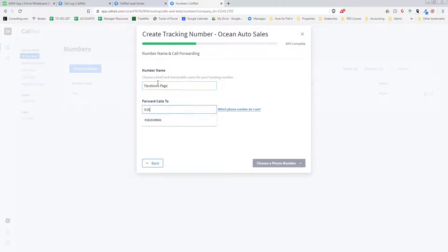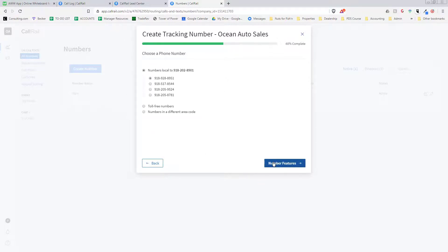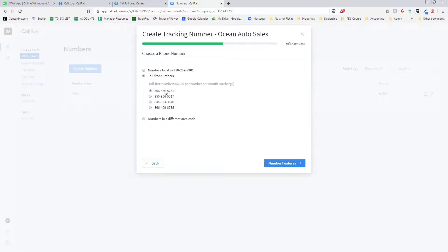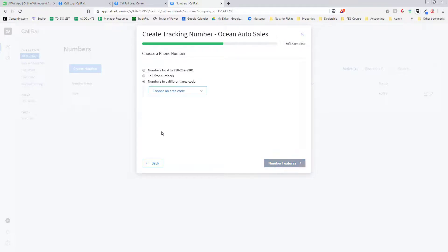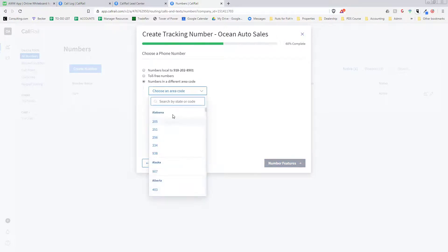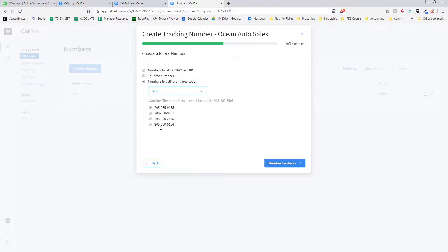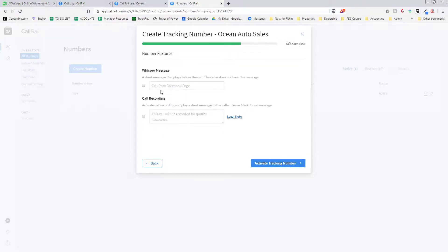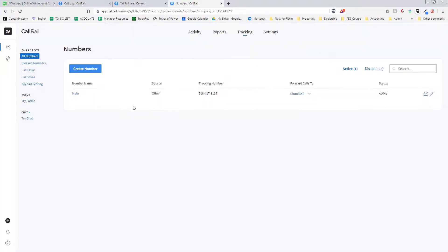So you can choose a phone number - there's all these different phone numbers - and then you can do toll-free numbers, but they charge you two dollars per month, that's fine. Or you can use different area codes if you want. So like let's say this area code, you can do that. So it's super easy, then you just go through, you do the number features, you set it up, and then boom, you're up and running in like a minute. It's awesome.